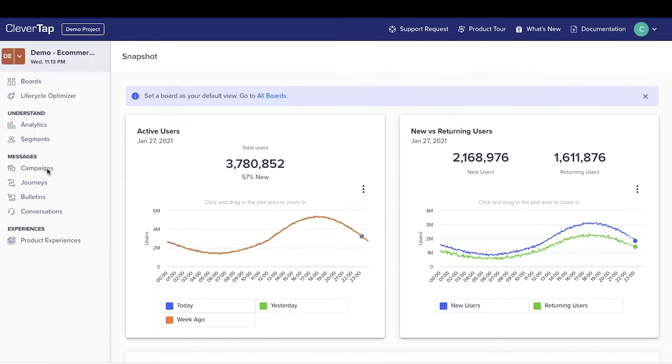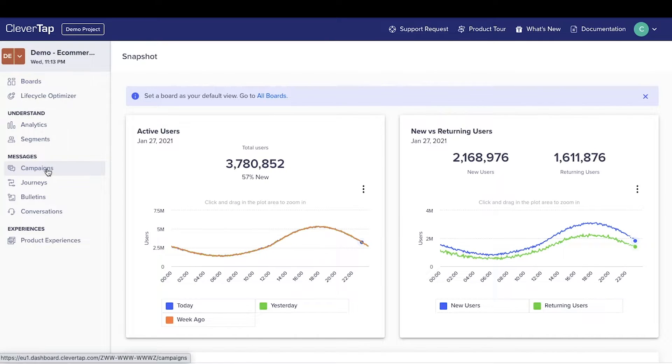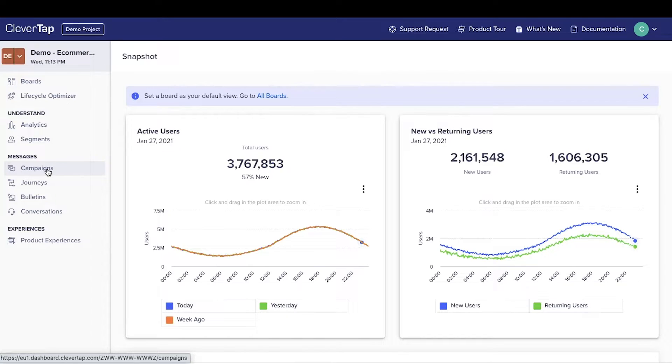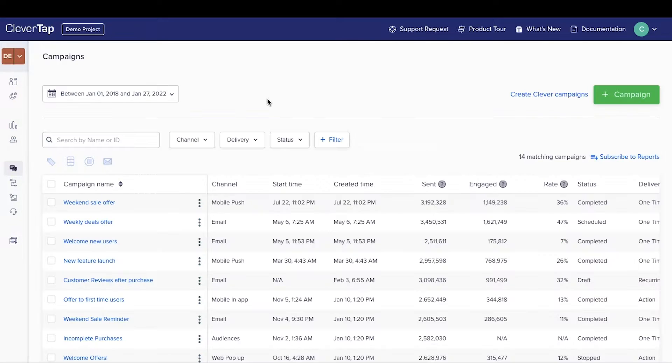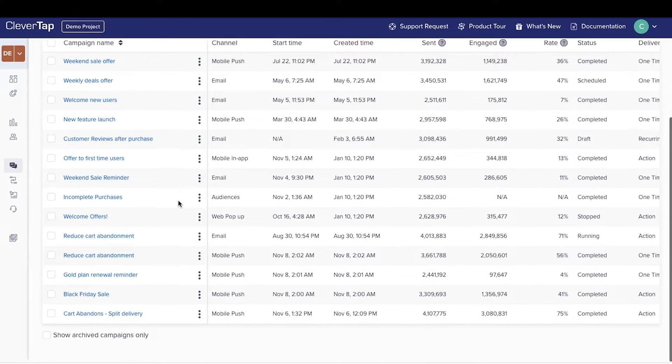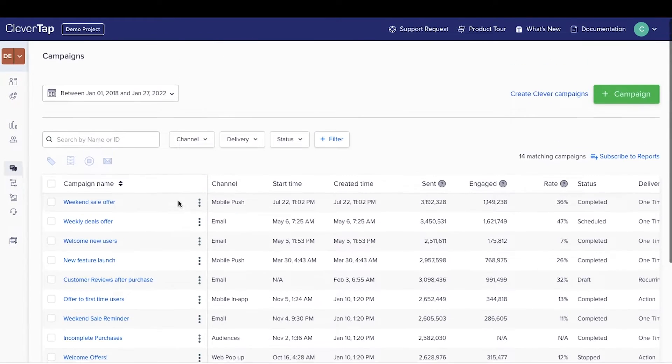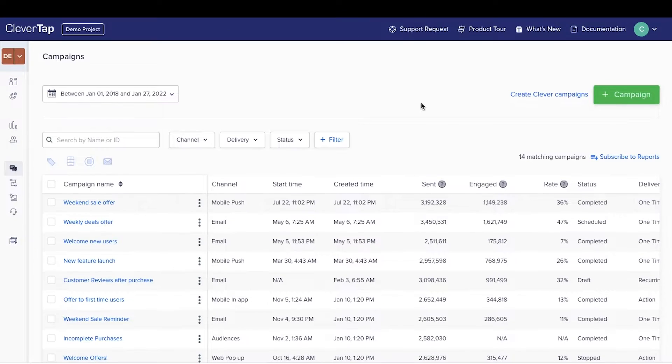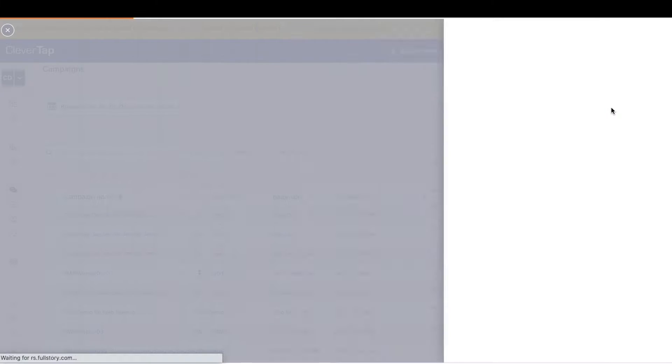To create a new email campaign, click on campaigns in the main navigation. View all the campaigns created in this project here. Click plus campaign here.